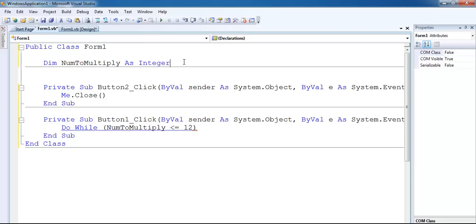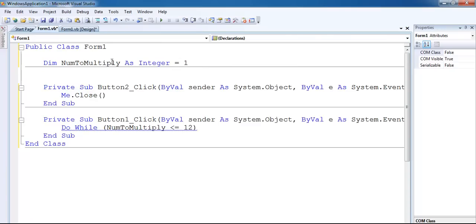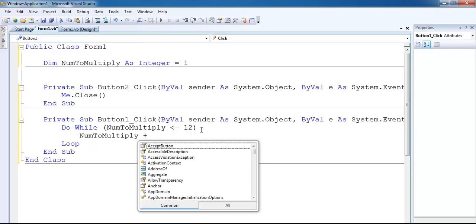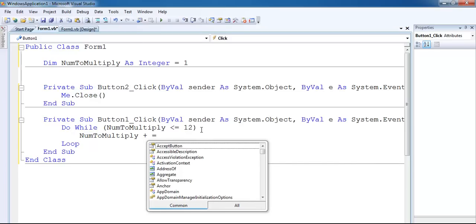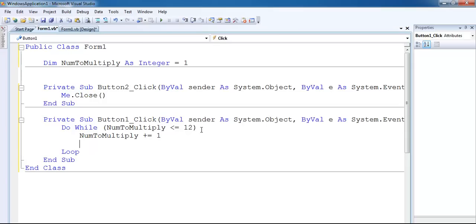I've assigned an initial value of one to the variable. So while number2multiply is less than or equal to 12, I'll say 'number2multiply += 1', which means increment this value by one, and then 'Loop'.